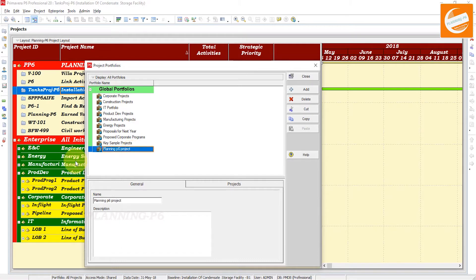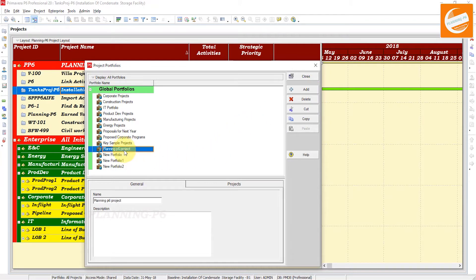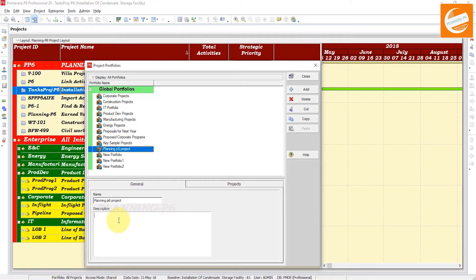You can add by clicking the Add button. Here you can see the Planning P6 Projects portfolio. If you want to write the description, go to the General tab and click here — you can write that portfolio description and history. If you are sharing or handing over to another planning engineer or subordinates, they can read and understand the back history and why this portfolio was created.